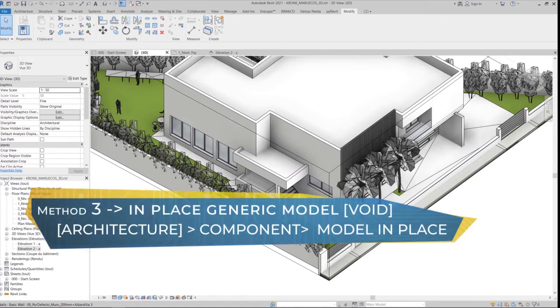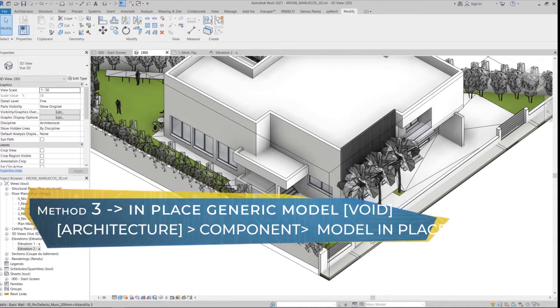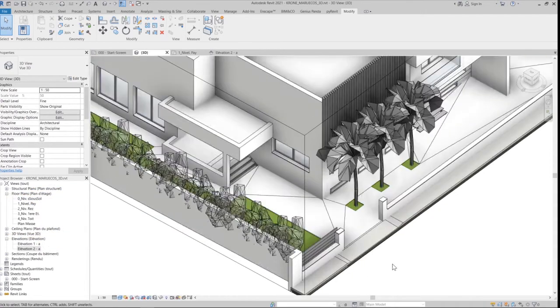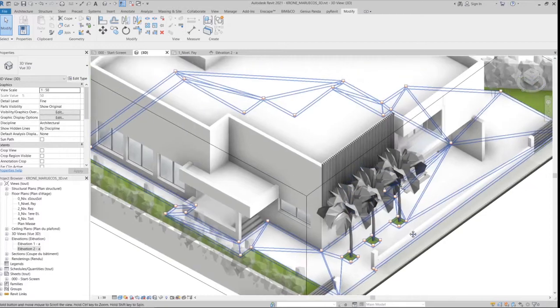And finally, the third way is to create a family, or create a model in place using a void, and cut it from the wall.